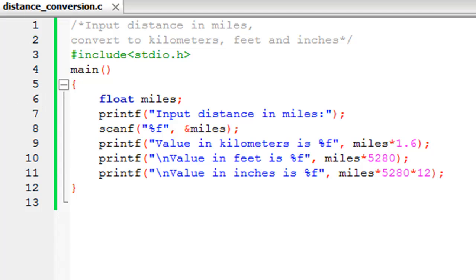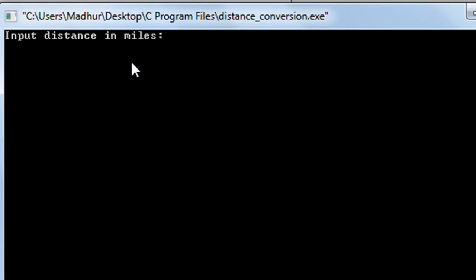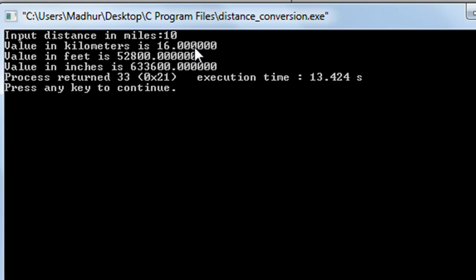Now I'll click on build and run to see the output. We're asked to input the distance in miles, so let me just type in 10 as the input. Let's see what 10 miles are equivalent to.